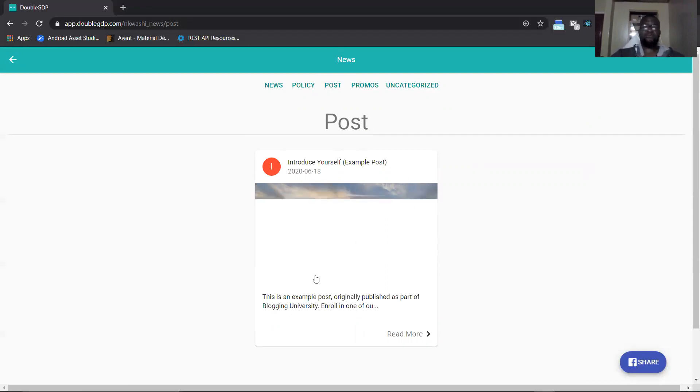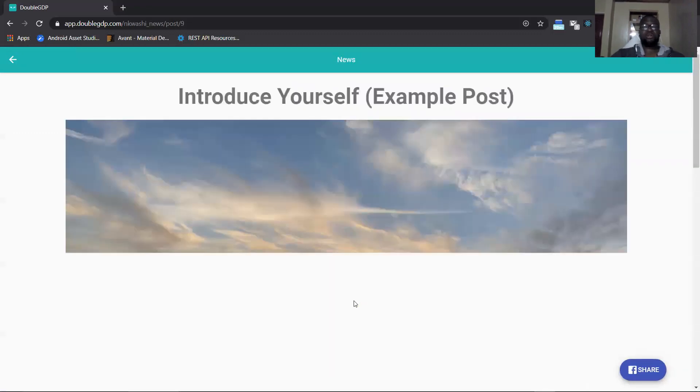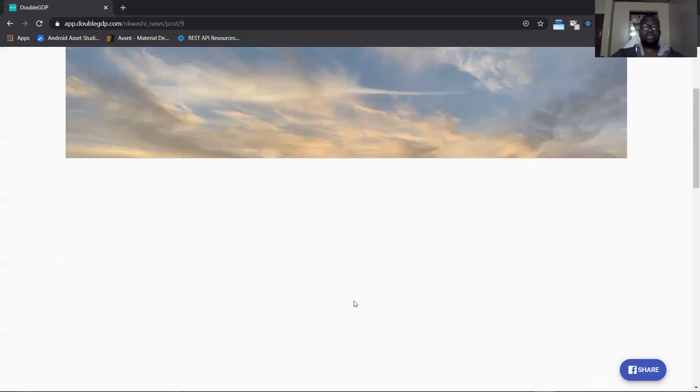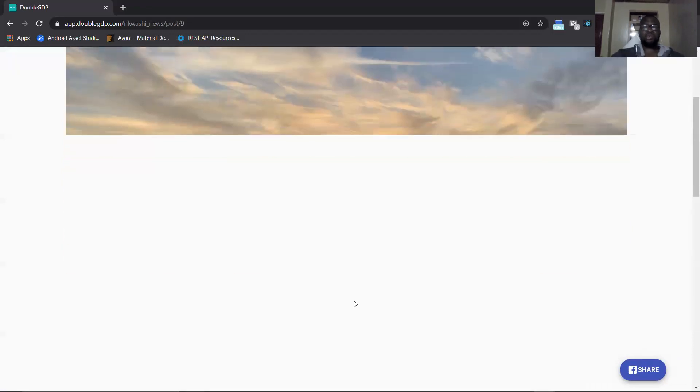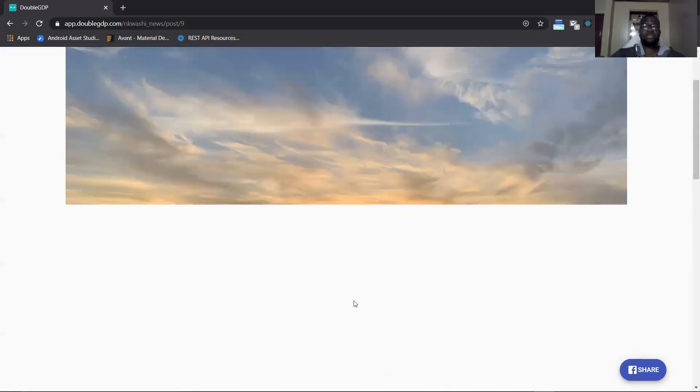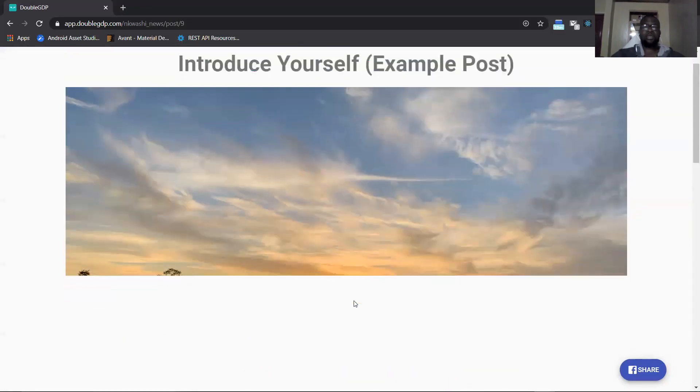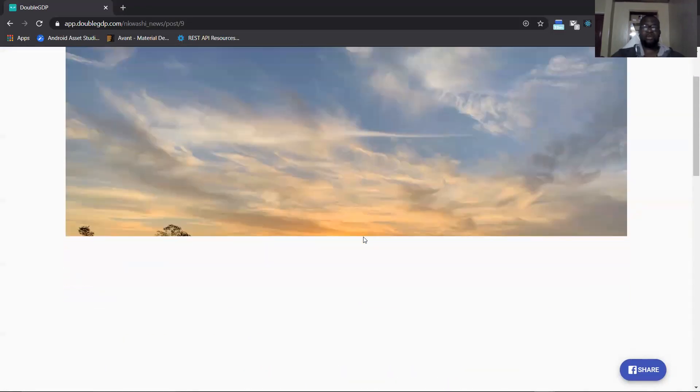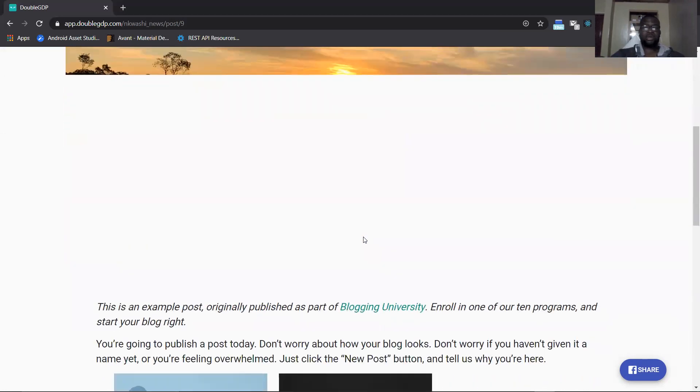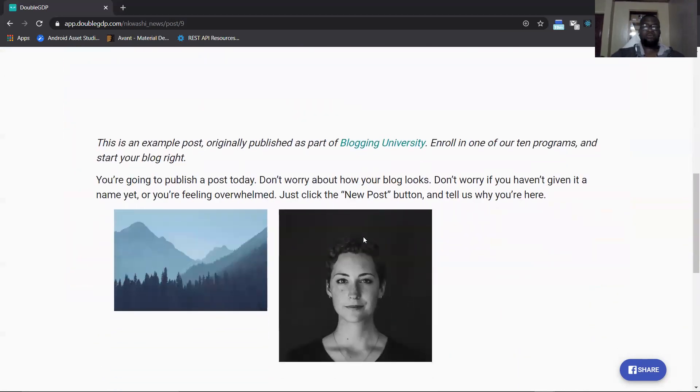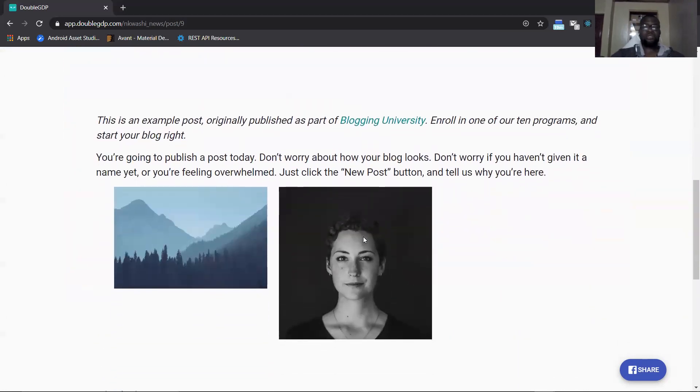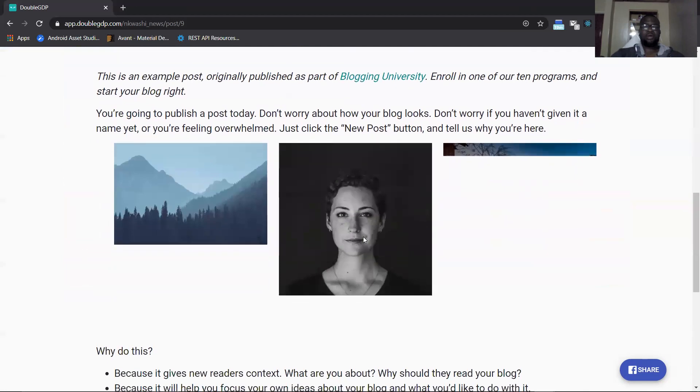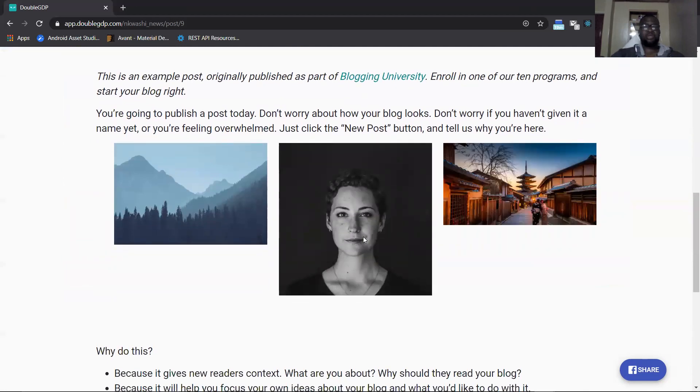At the moment we have this post. When you click on the post it brings you now to this page where you have the image and more details about the article. The image that was on the card is now being rendered on this page as well and we have more details of the page. All this is just test information from WordPress that we tried to use when creating the blog.